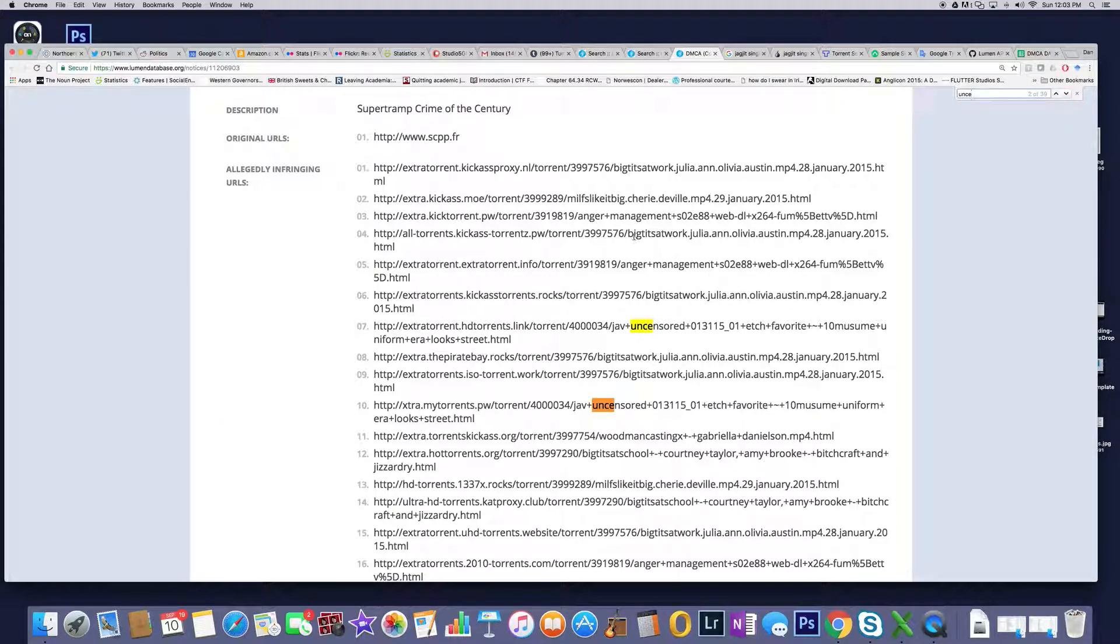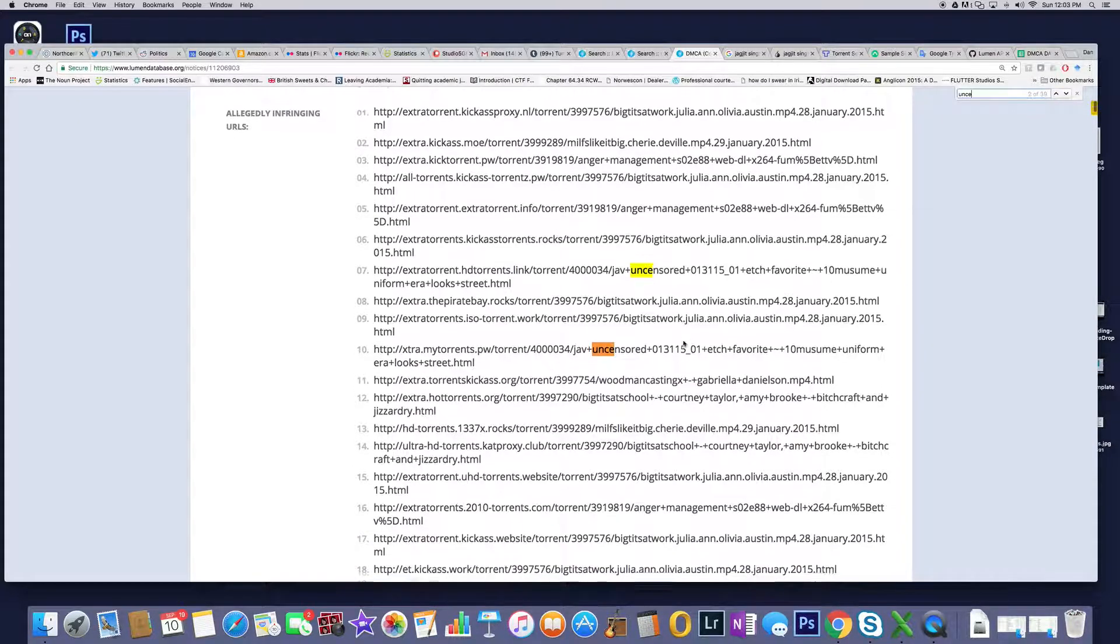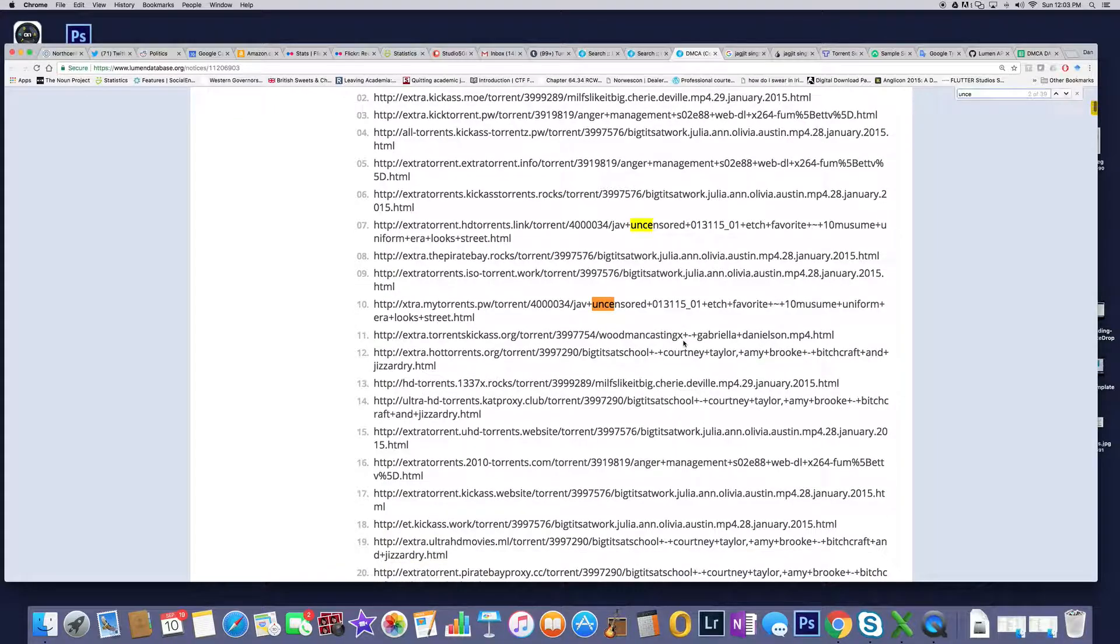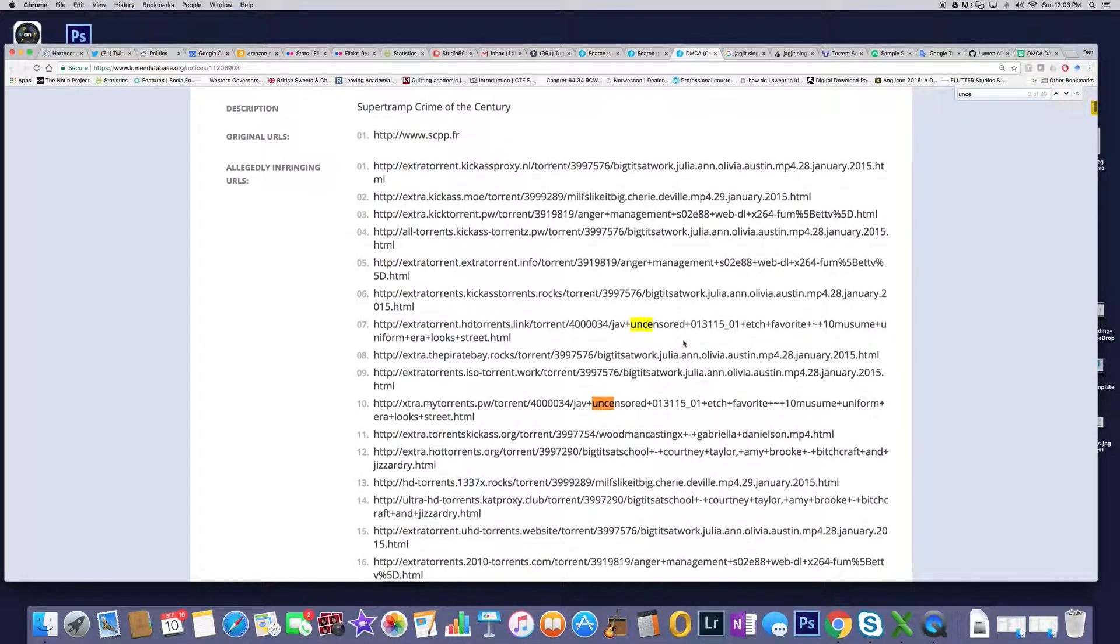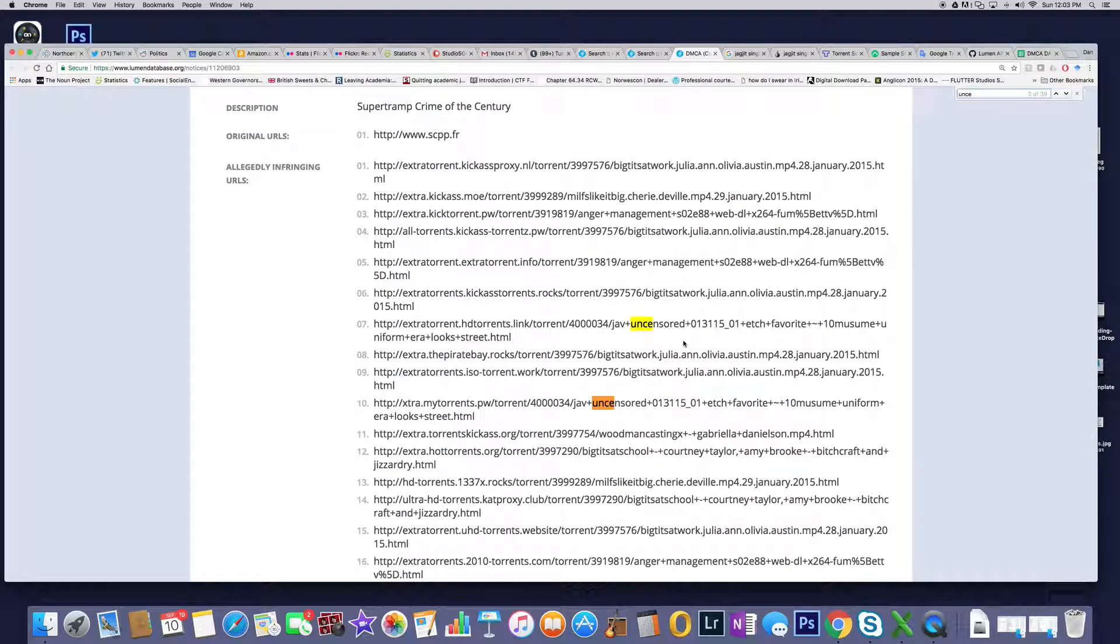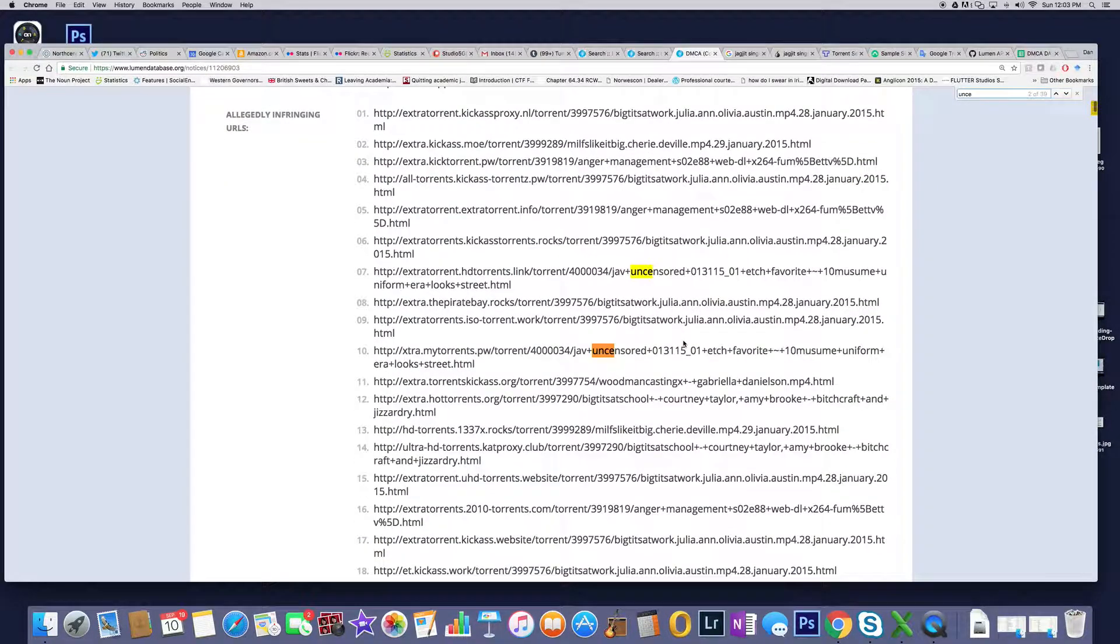I'm sure big tits at work has nothing to do with Supertramp. I'm sure uncensored big tits at work, Woodman casting has nothing to do with Supertramp, Crime of the Century.